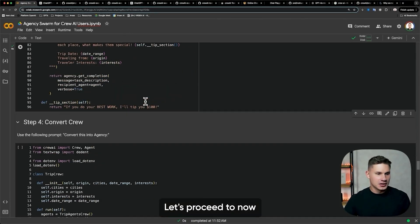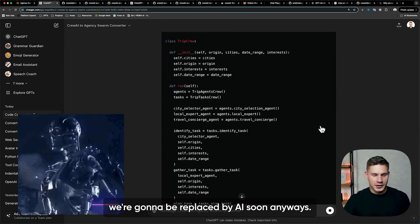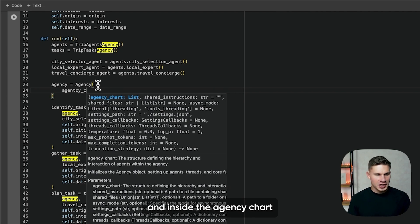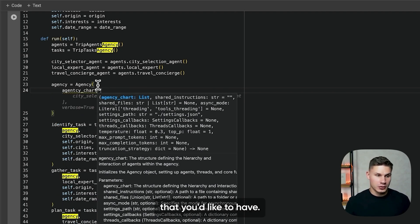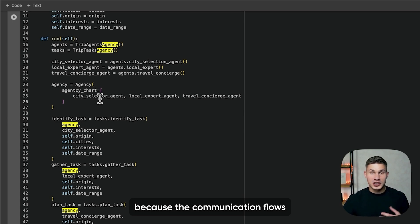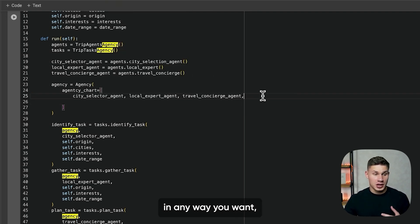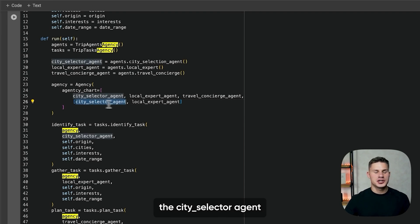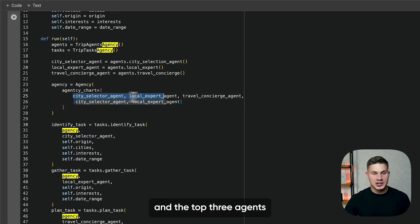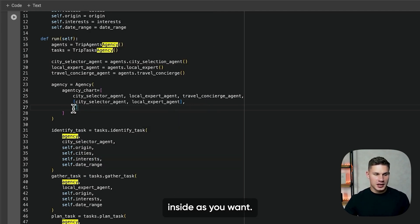So this looks good to me. Let's proceed to now actually converting the Crew AI. All you need to do is add your agents into the Agency Chart. Inside the Agency Chart, you can define any process you'd like — it doesn't need to be hierarchical, sequential, or whatever. You can create any process you want because communication flows in my framework are uniform. So the city selector agent will be able to communicate to the local expert agent because they're in a second-level list, and the top agents will be able to communicate with the user.